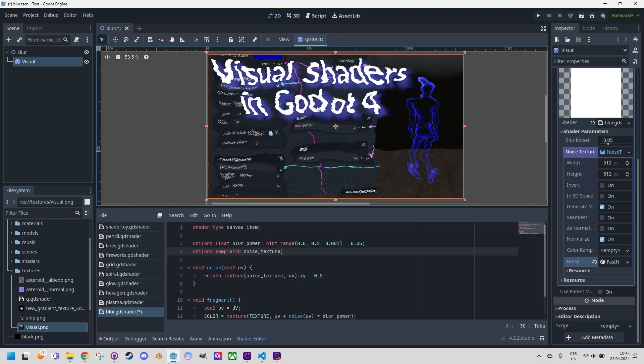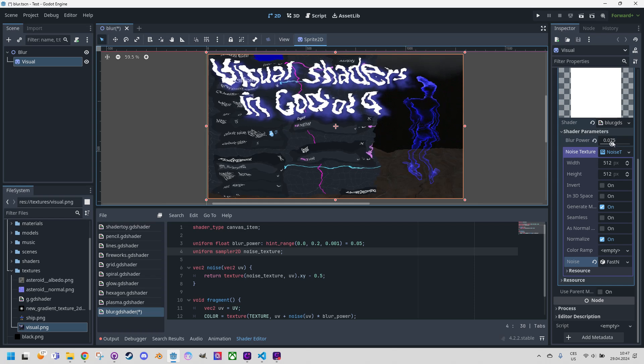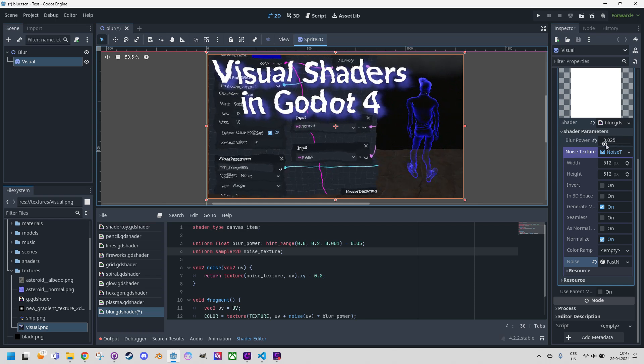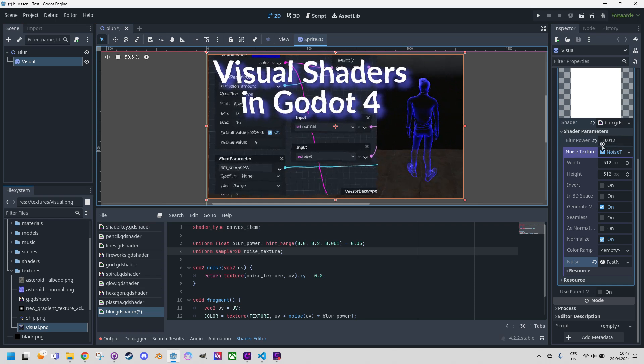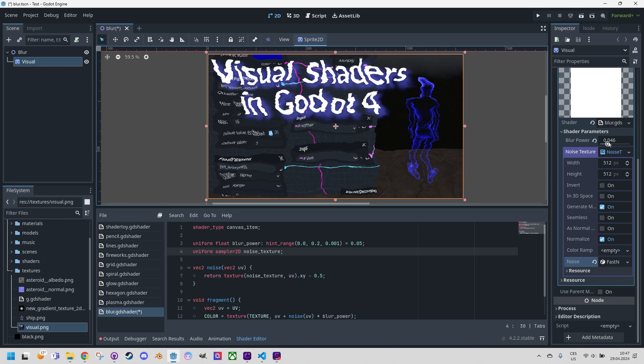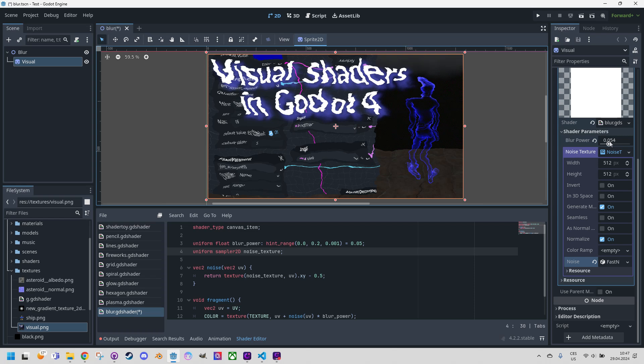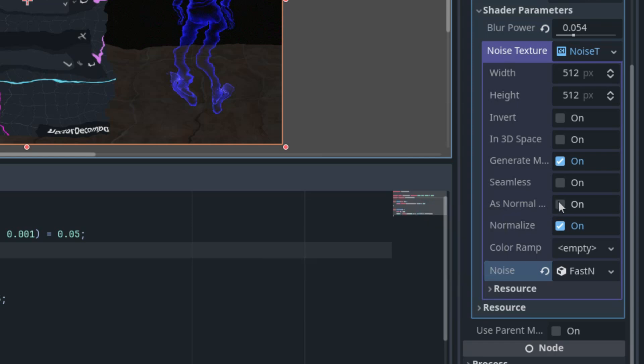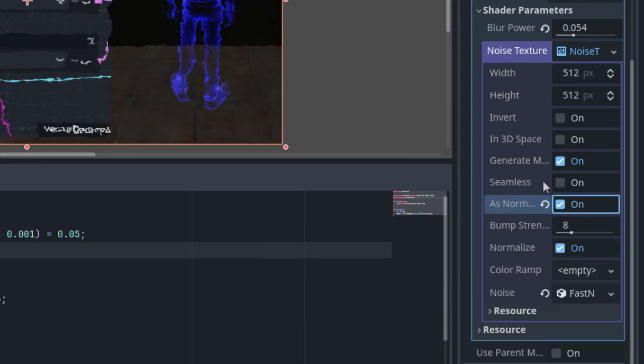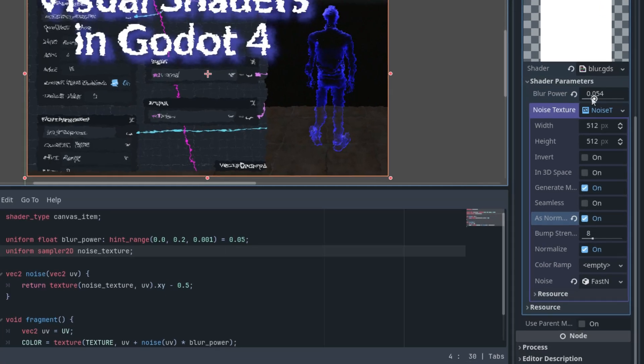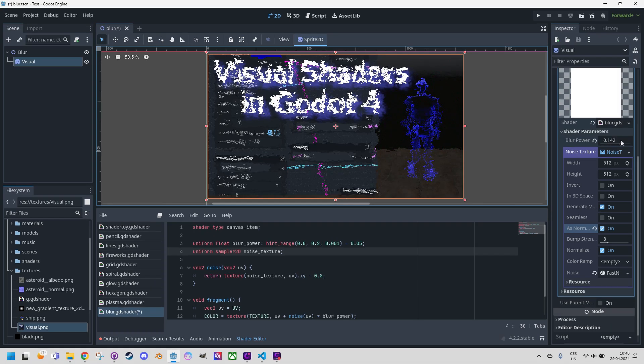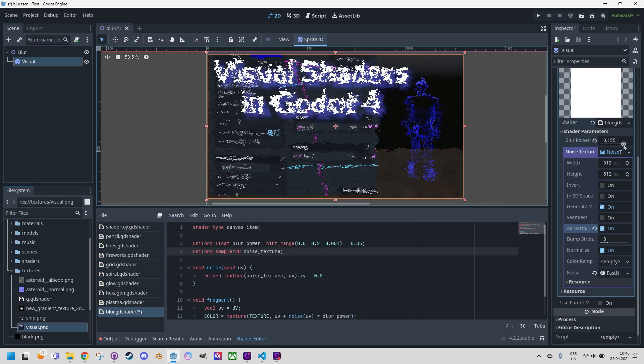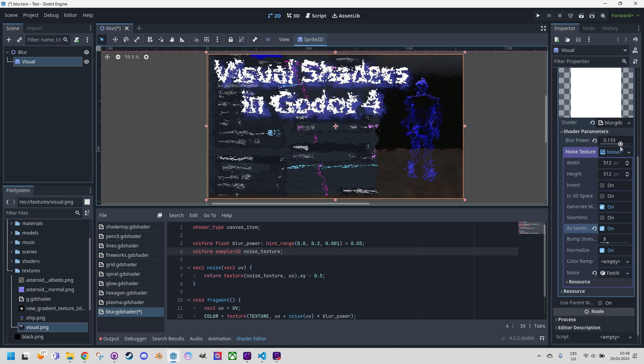We can now change the blur power and observe how the distortion changes. Too much. Yeah, definitely something is happening there. But it's still not exactly what we wanted. We'll achieve better results by turning on the option as normal map right here. This is nice. Let's change the blur power again. And now it definitely looks much better. It seems that blurring using a normal map gives us something like we are looking through frosted glass.